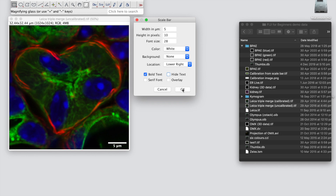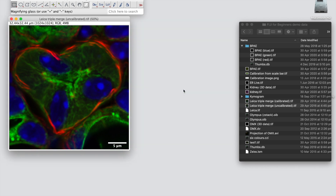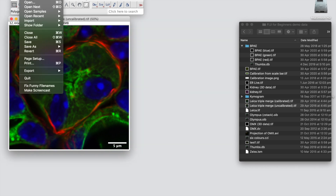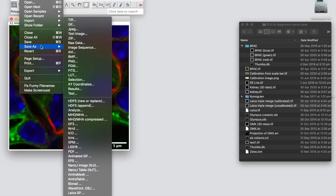Once you hit OK, the scale bar is burnt into your image. You can then go to File > Save As > TIFF to save it.